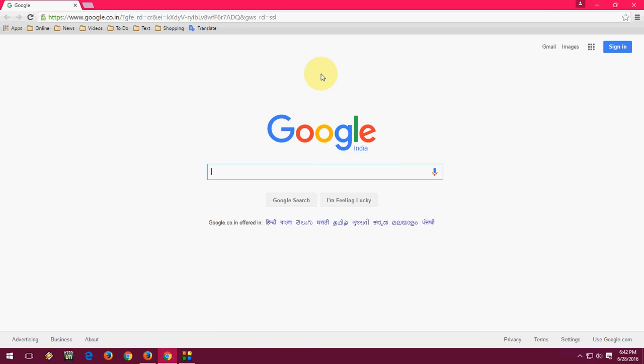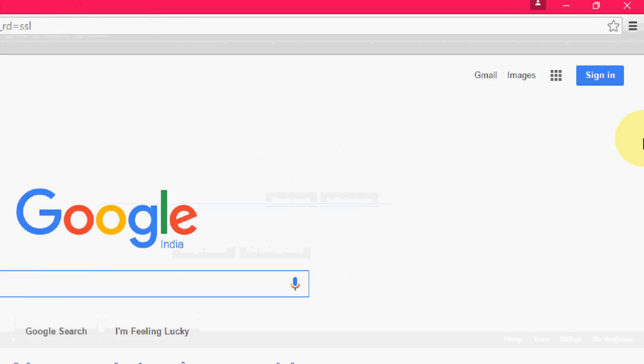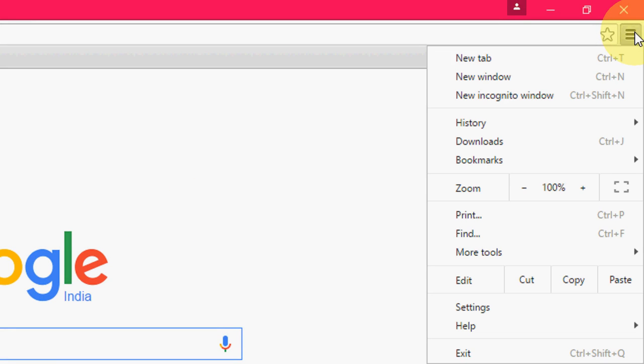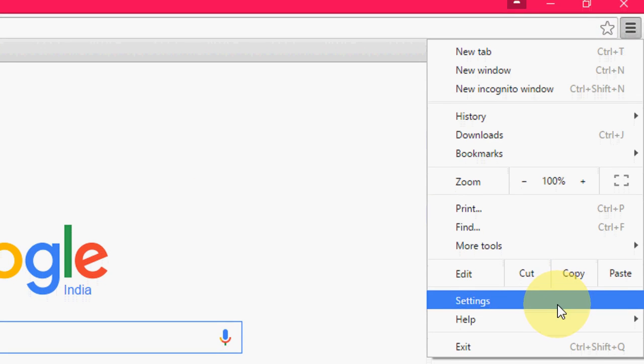But in the Chrome you have to search this. So just click this here and open the Chrome and go to settings here.